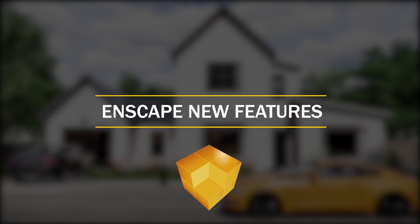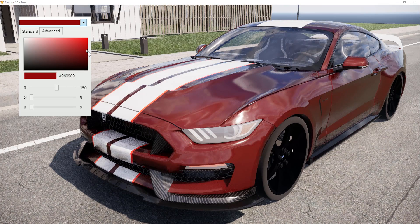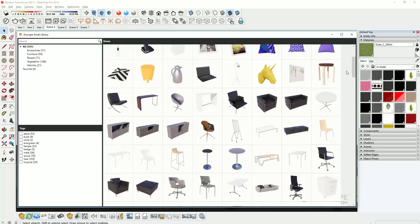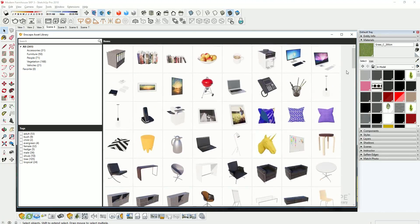What's happening ladies and gentlemen, this is Min from Architecture Inspirations. Today I'm going to show you some new features in Enscape 2.5 for SketchUp. Let's get started.